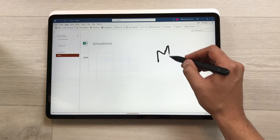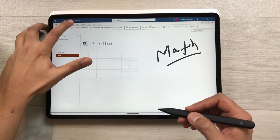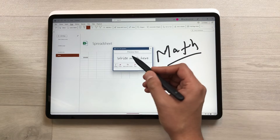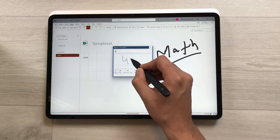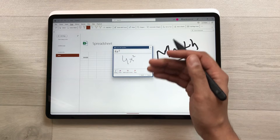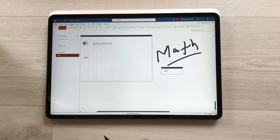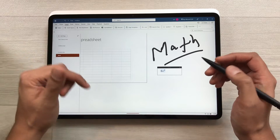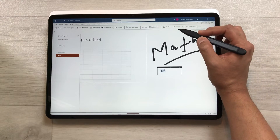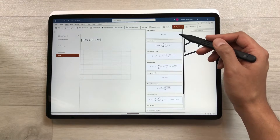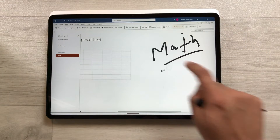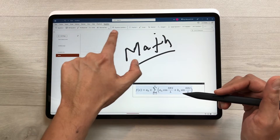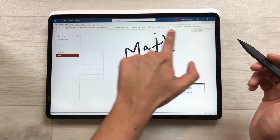The next feature is about math equations. In the Draw tab, select the Ink to Math option. Use your pen to write any equation and it will convert it into a neat formatted equation that you can insert. You can also use the Insert tab, where selecting Equation opens a list of pre-built equations, along with an Equation tab offering different symbols and formulas related to math.